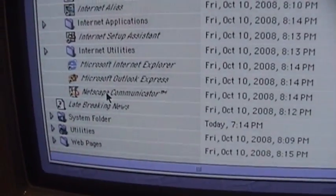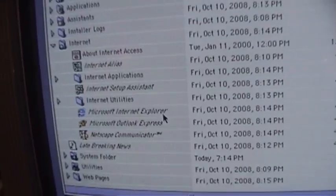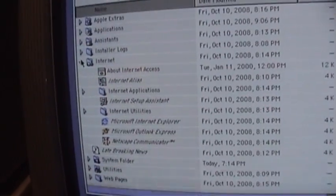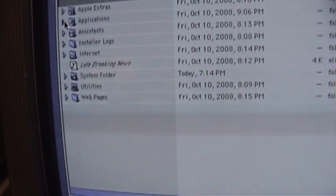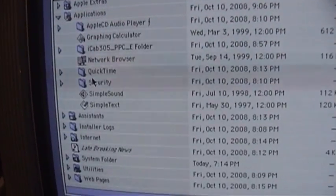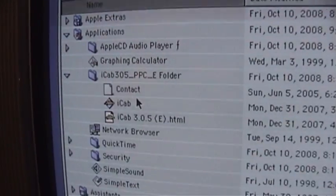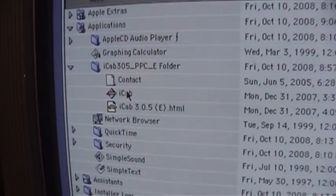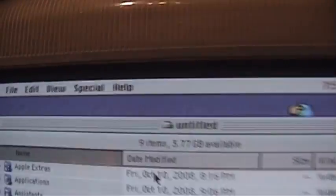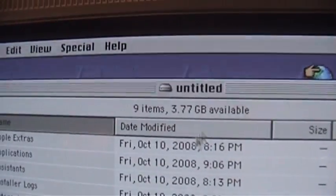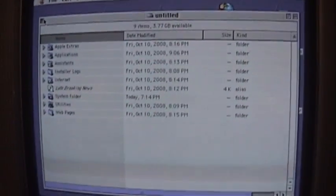Airnet. Netscape Communicator. And Internet Explorer. All very old versions. Oh I thought it had iCab. Oh there it is. iCab. I also tried that. So 3.7 gigs available out of the 4 gigs.